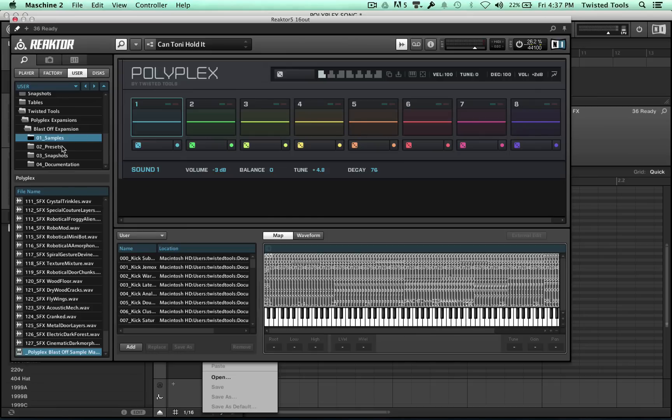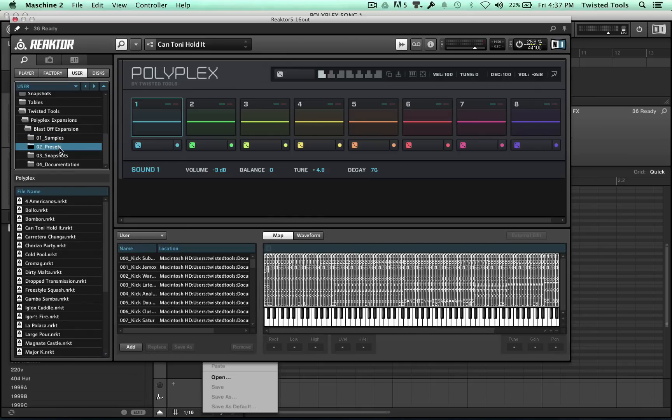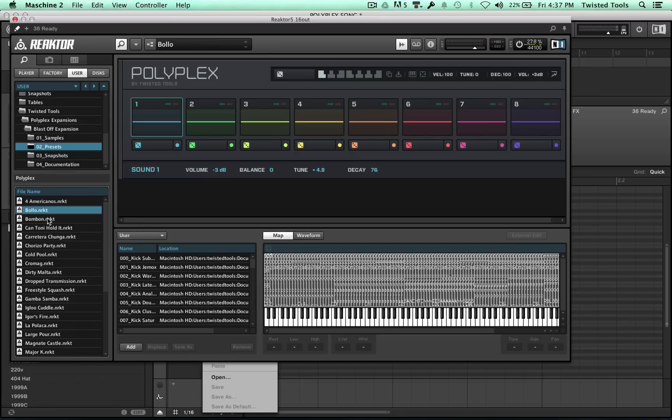The next thing you want to do is navigate to this presets menu right here, and inside of it are all the presets for the Polyplex expansion called Blastoff. And that's all you really need to know.